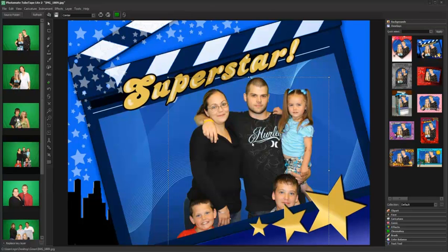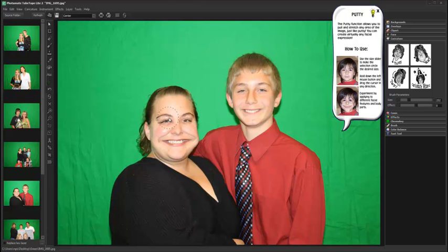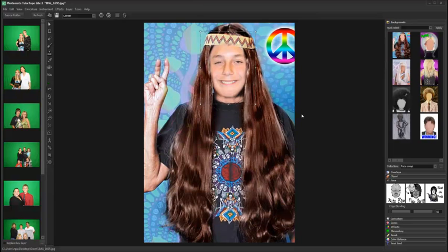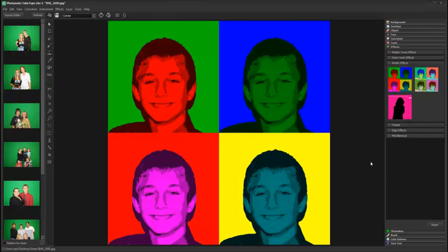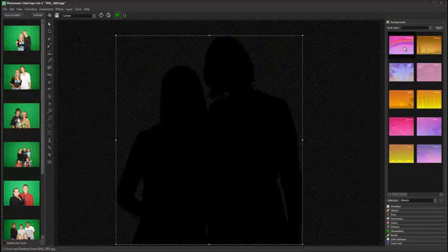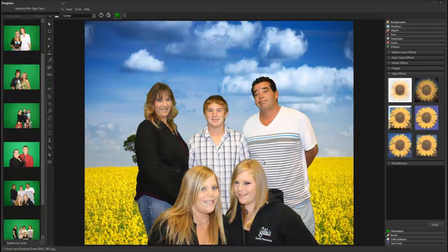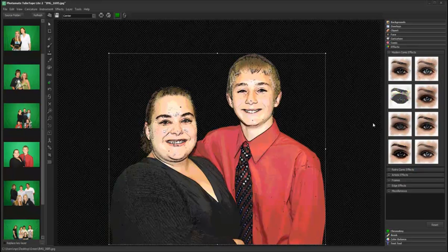While this tutorial is meant to demonstrate the basic workflow of Photomate Lite, there are many additional functions you can explore to create great images, such as text, caricature effects, face swap with facial recognition and color matching, pop artifacts, silhouette effects, vignettes, comic rendering, and more.